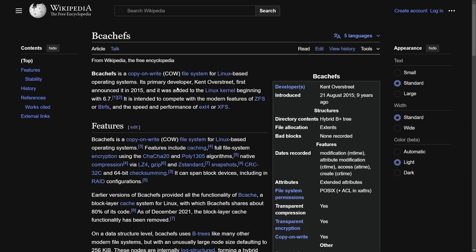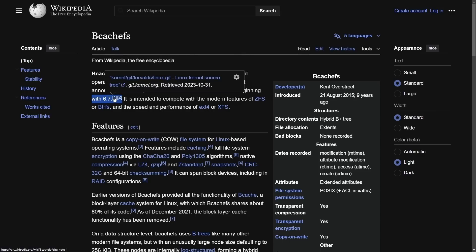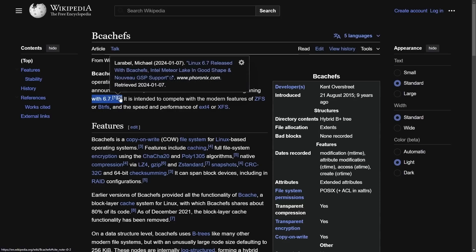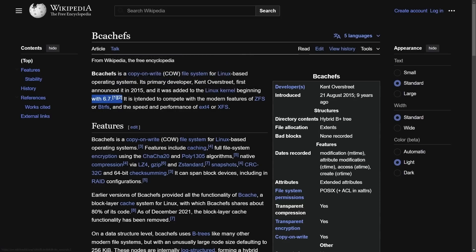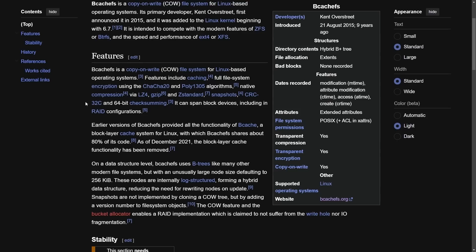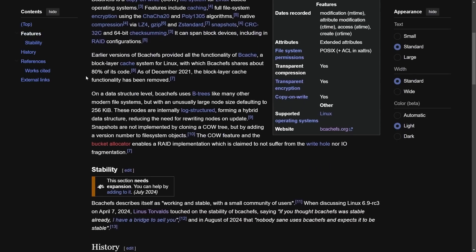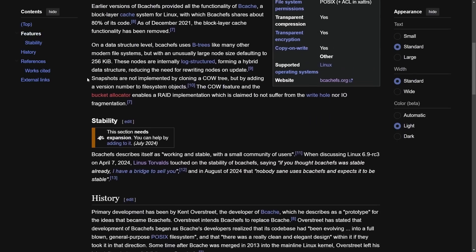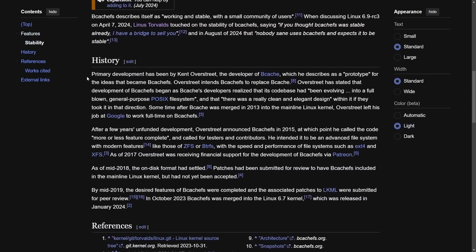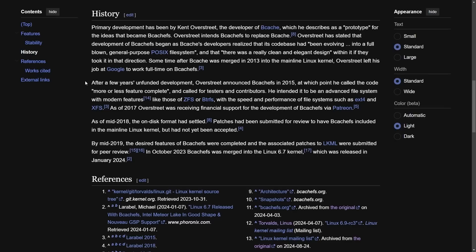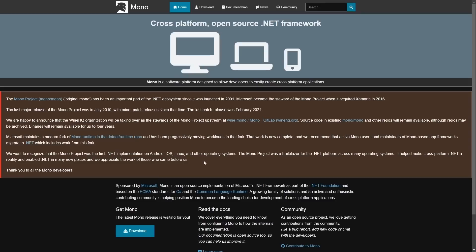We'll see how all this plays out, but first announced in 2015, it was added to the Linux kernel beginning with 6.7, so fairly recently, as we see here, that's October 31st of 2023, so last year. Less than a year old, we are seeing the inevitable fall of bcache FS, and maybe even being dropped from the kernel itself. If you want to read more about bcache FS and its history, you can on the wiki. I'll put a link in the description below. Let me know your thoughts on this one as we move out of this drama into some exciting news.